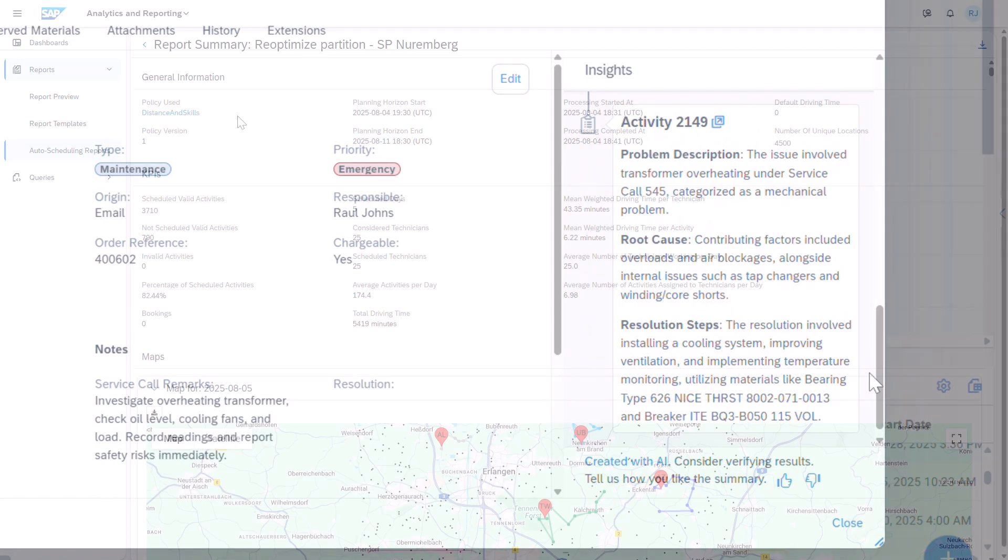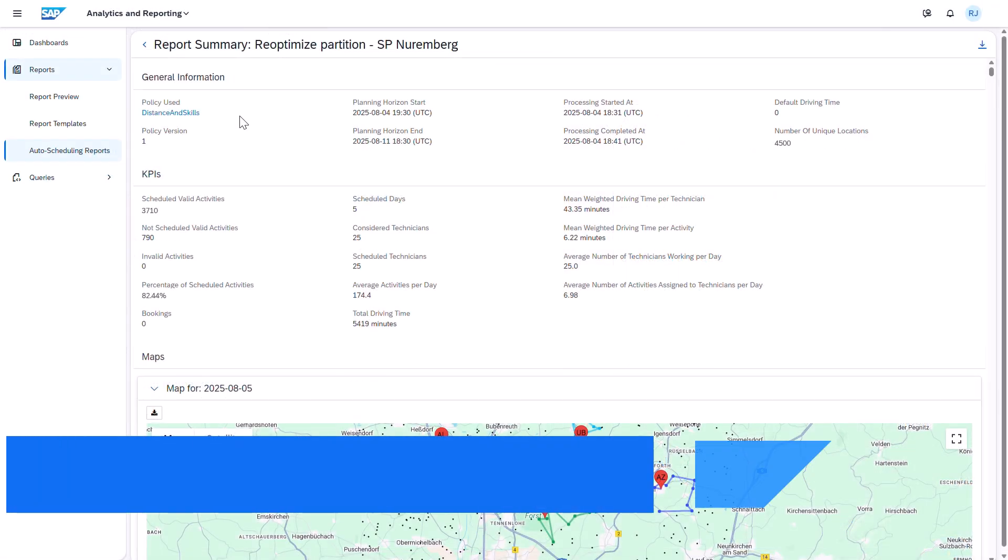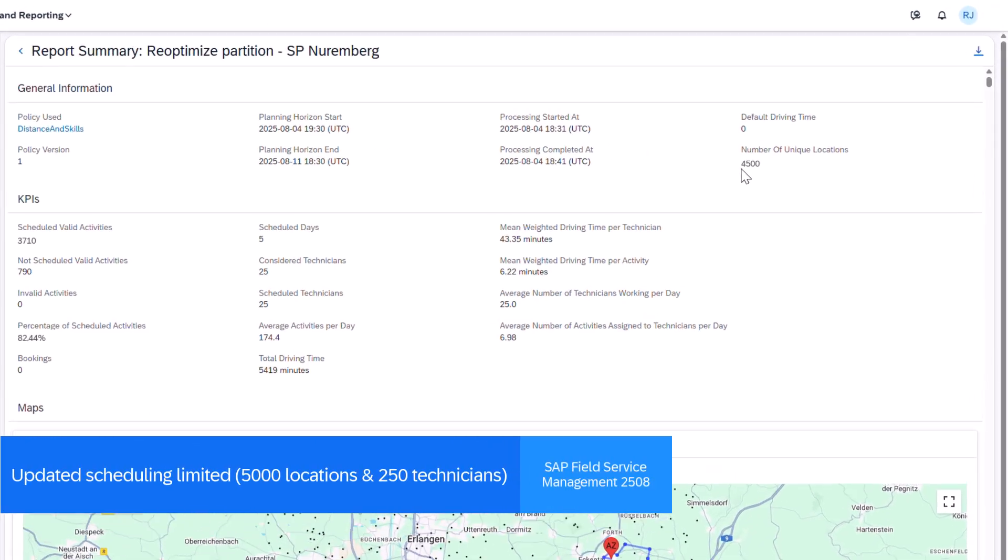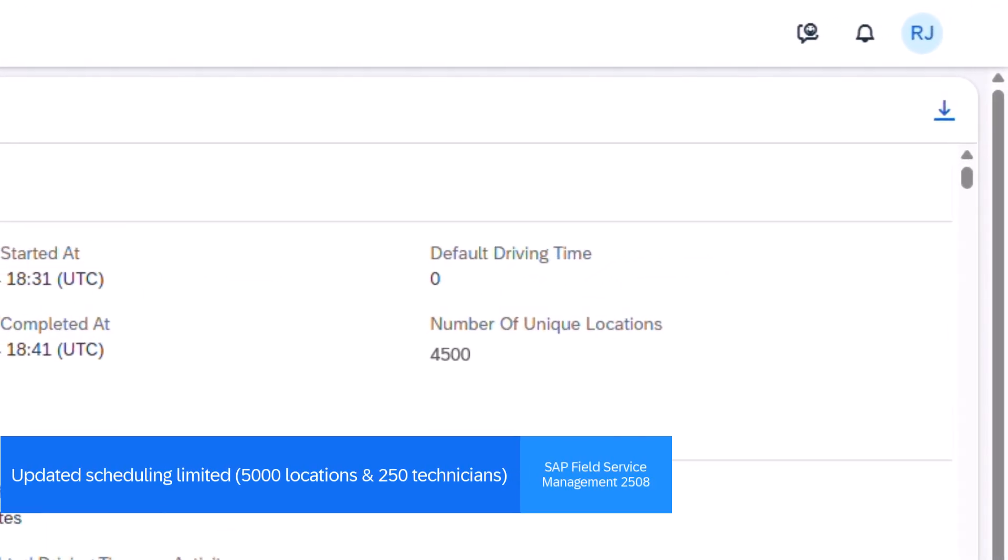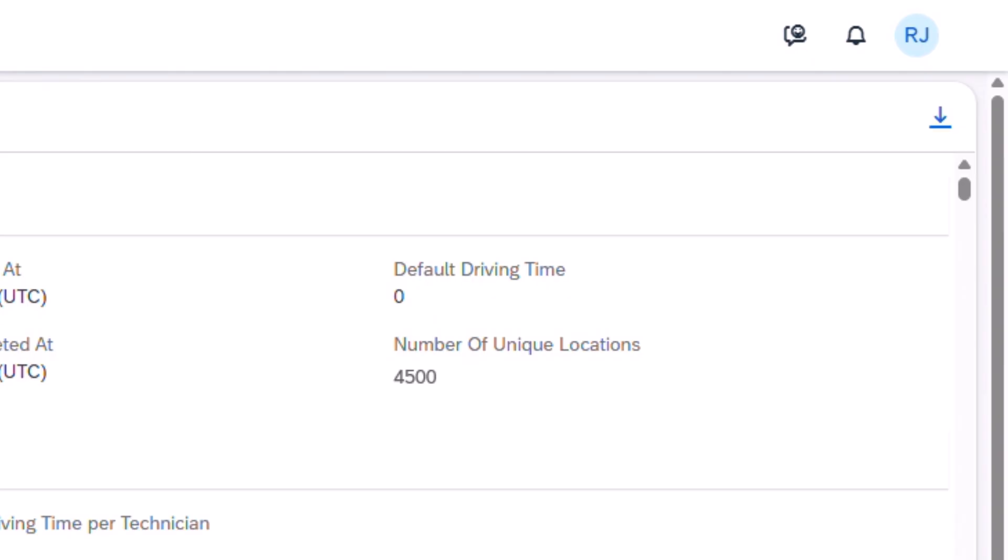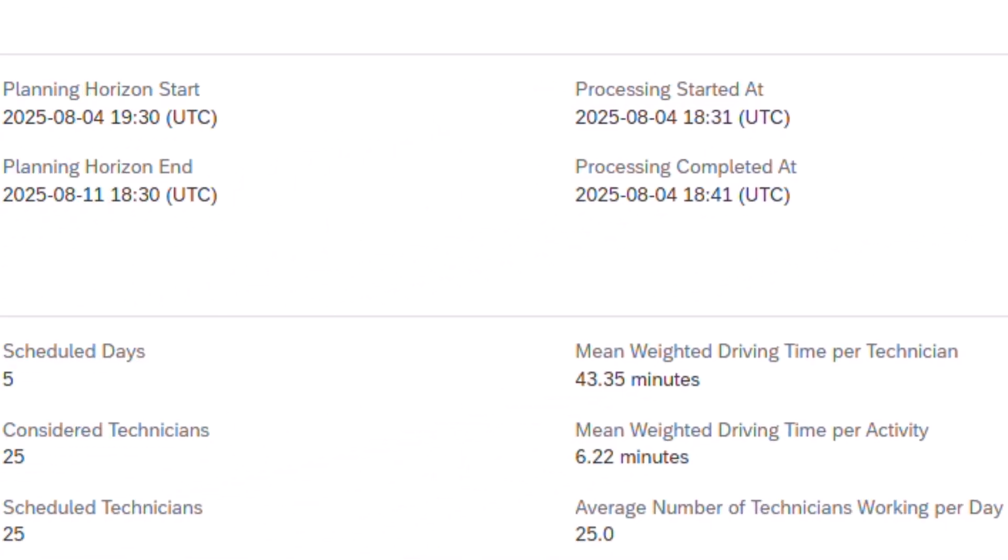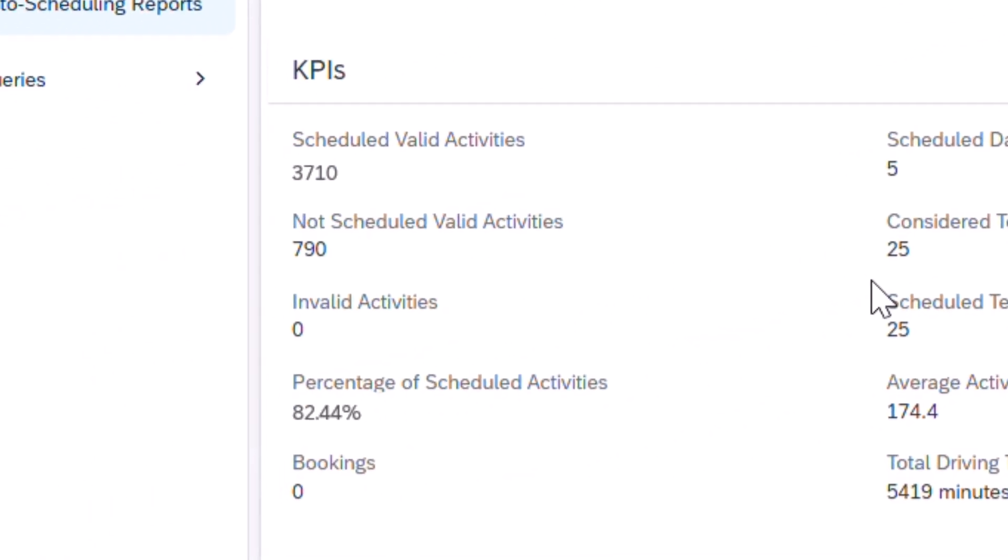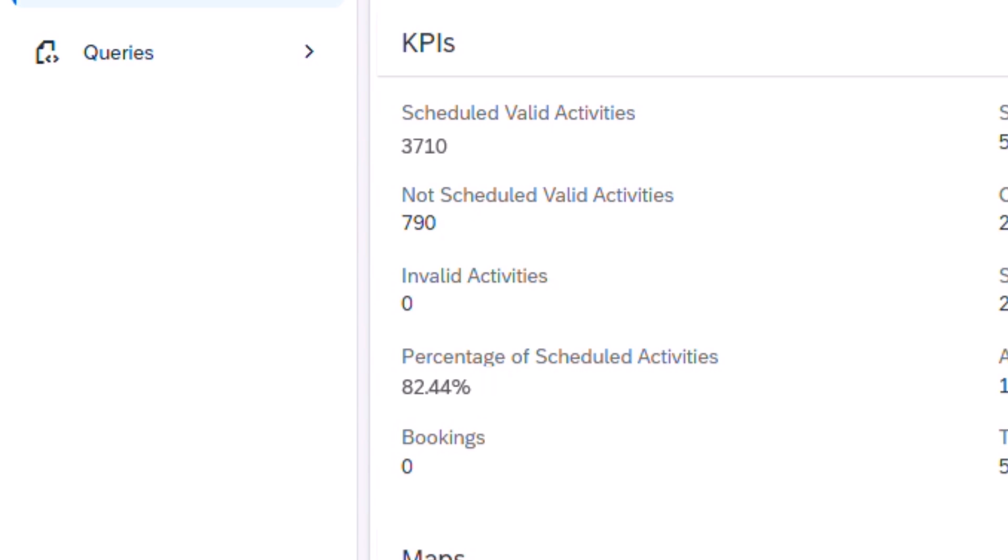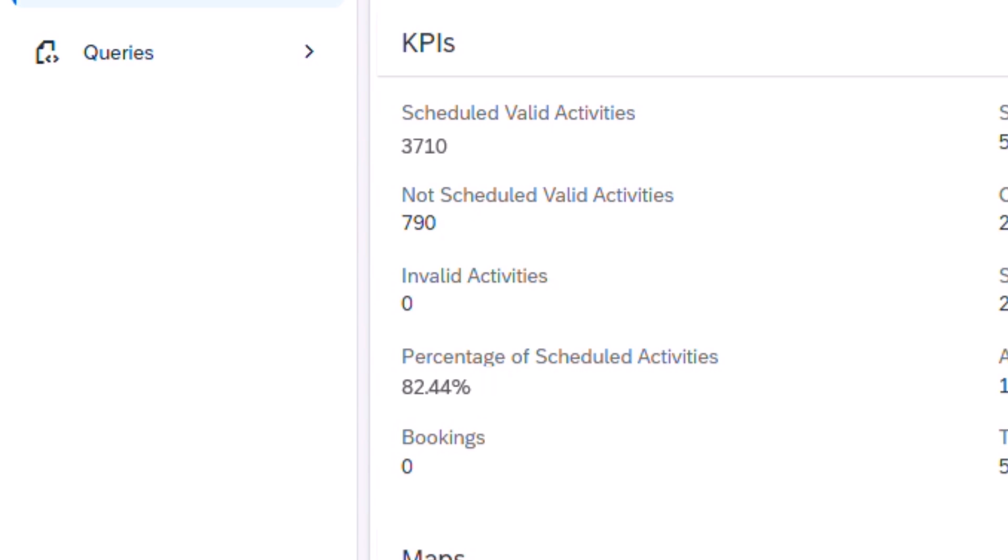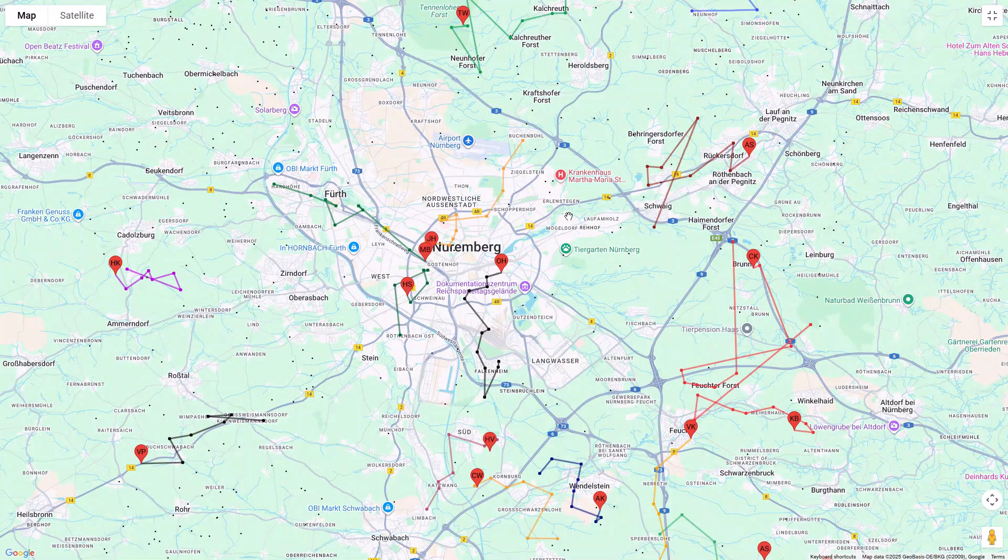Auto Scheduling now supports up to 5,000 locations and 250 technicians for an individual scheduling task, enabling users to design schedules with more speed and flexibility. In this run, 4,500 locations were scheduled across 5 days.